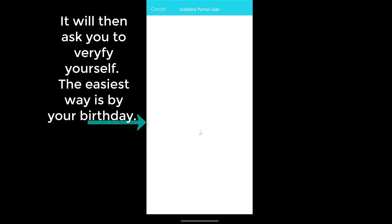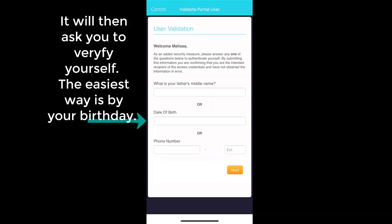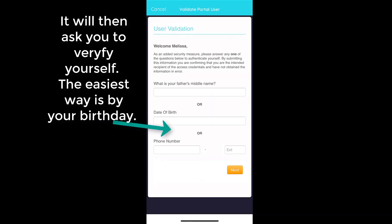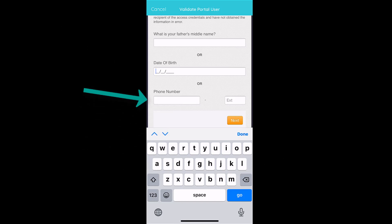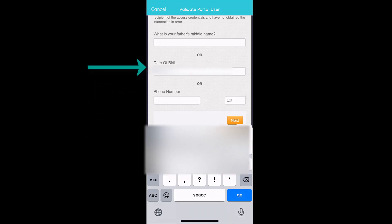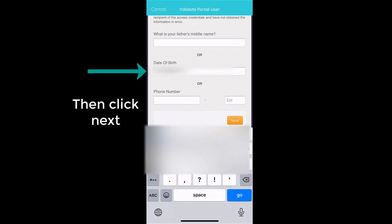It will now have you identify yourself by using your date of birth, then click Next.